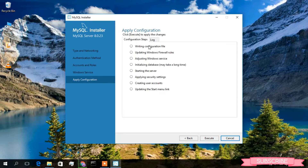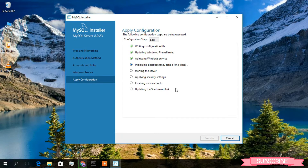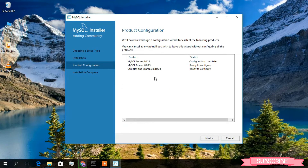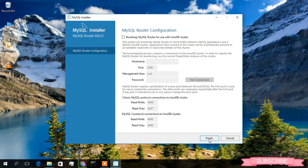Under Apply Configuration, these are the files that are going to be configured. I'll click Execute to start. The execution has started — it will take a minute or two. Welcome back — the configuration has been completed. Now just click Finish, then Next, and then Finish again.